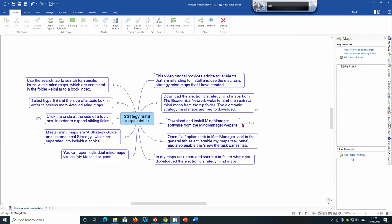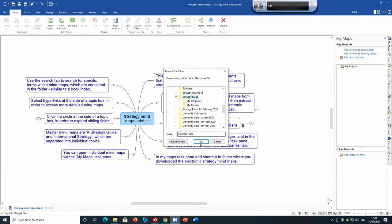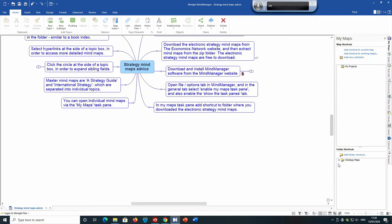You then want to add a shortcut to the folder. Click 'Add Folder' and you can see that the strategy maps are located there.